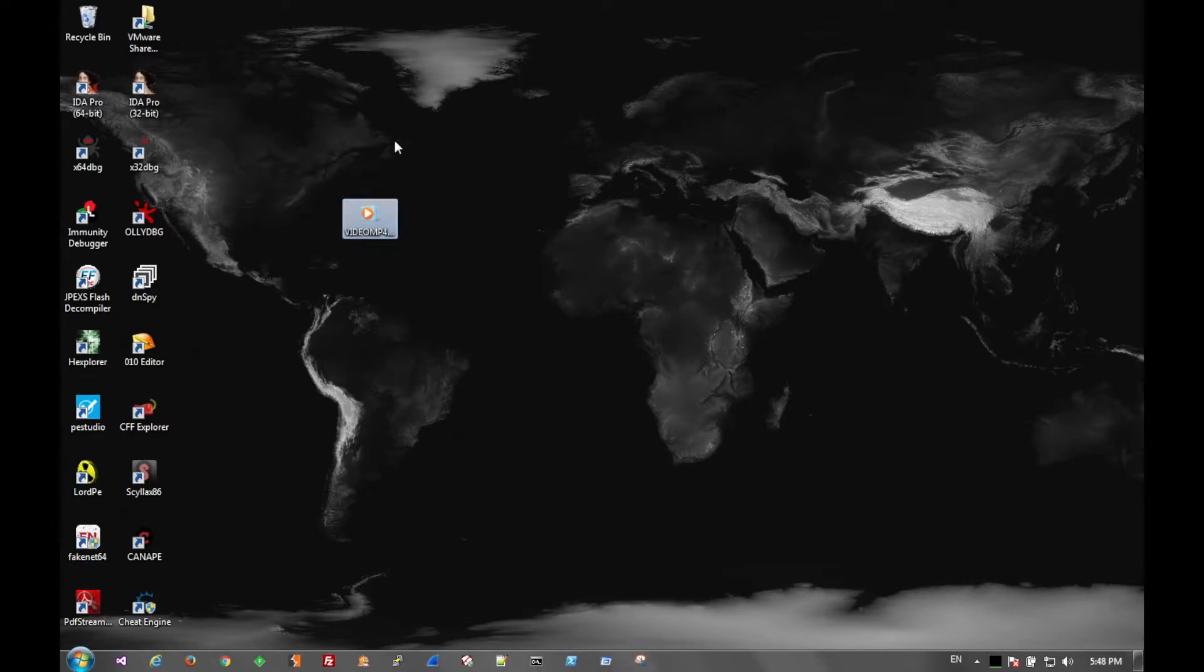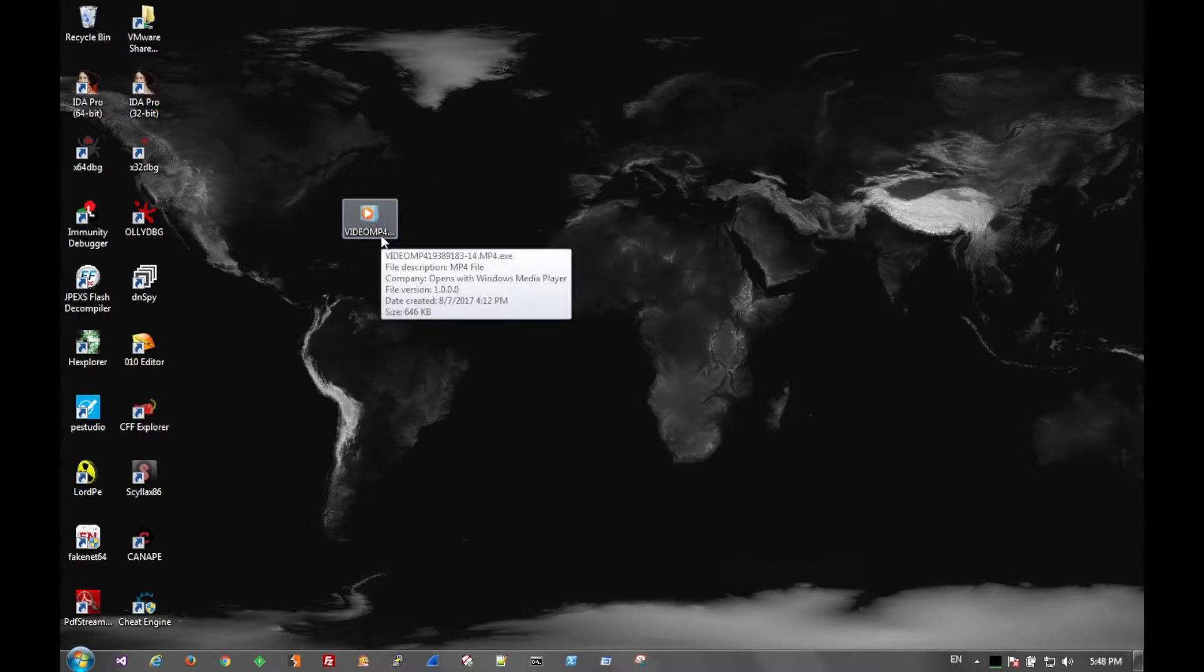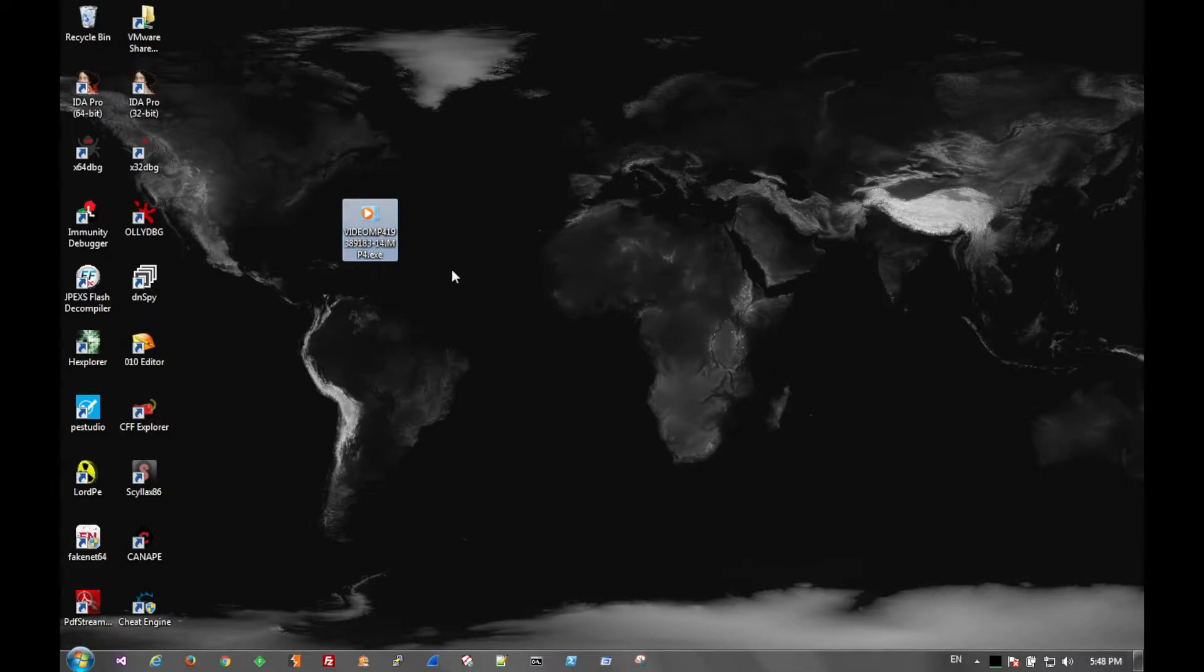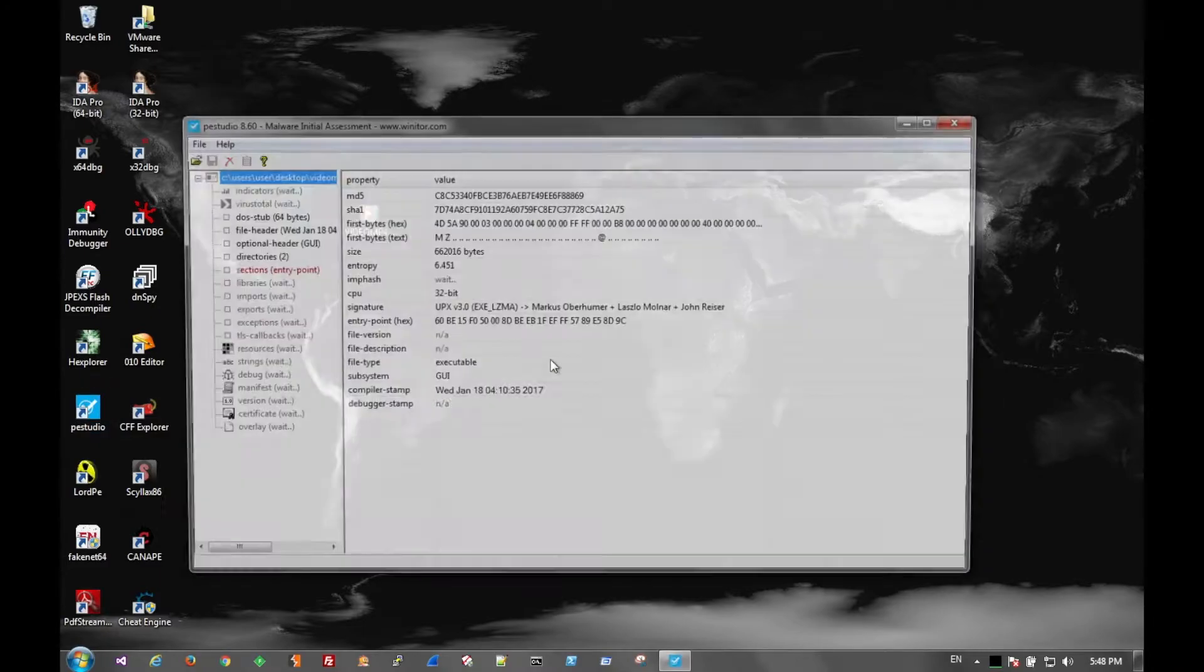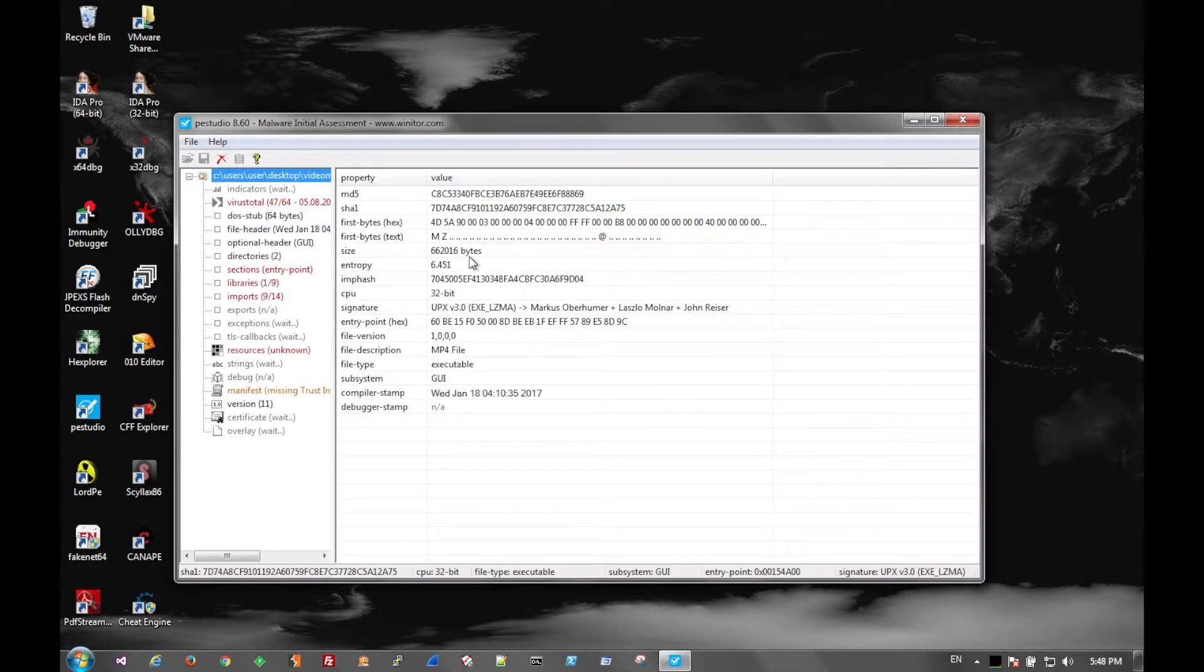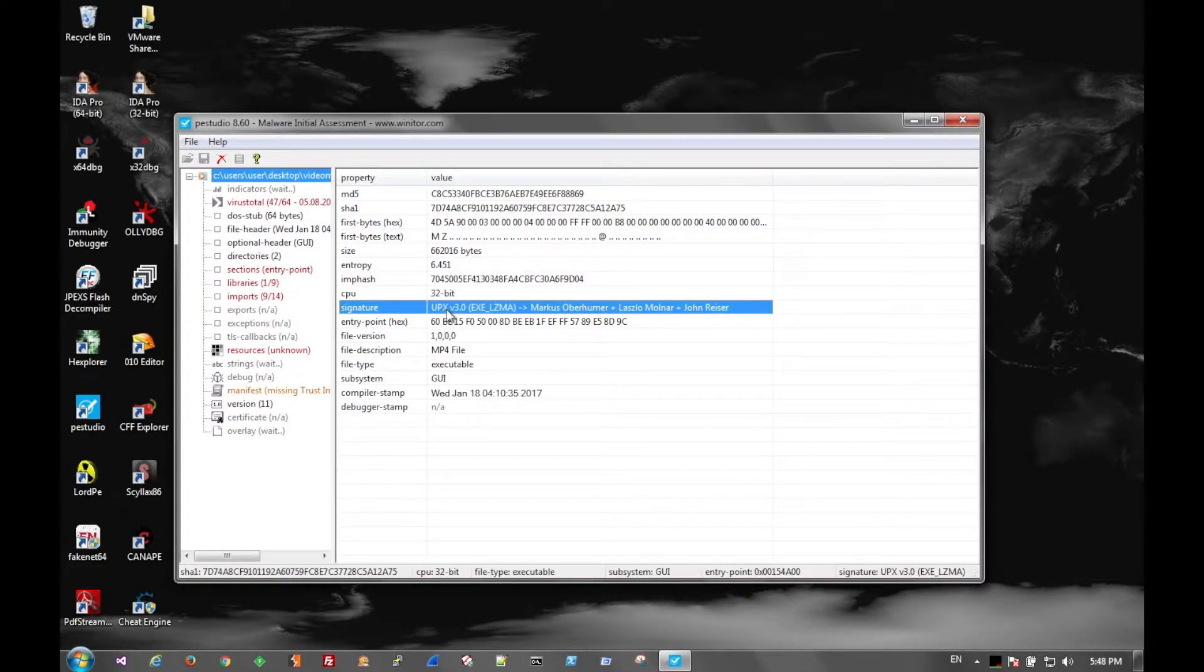But here we have the FBI themed ransomware. It comes looking like a MP4 video, but as we can see it's actually an executable. And if we take a look at it in P.E. Studio, we can see that it is UPX packed.